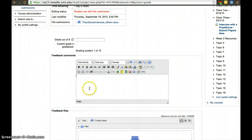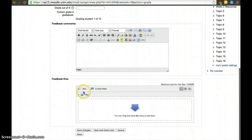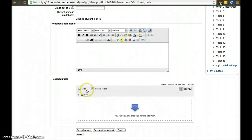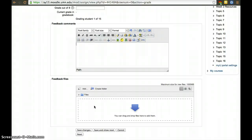If you want to use track changes and send them a file back, you have the ability to activate feedback files. It's not necessarily activated by default, but within the assignment settings you can activate feedback files. Here you can drag and drop a file to send them — that includes comments, or you can use track changes in Word and send them that file back. Once you're done, click 'Save and Show Next'.